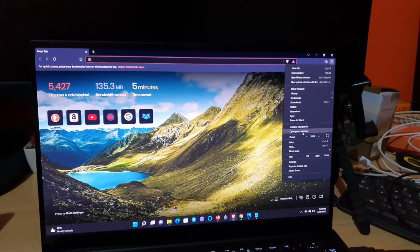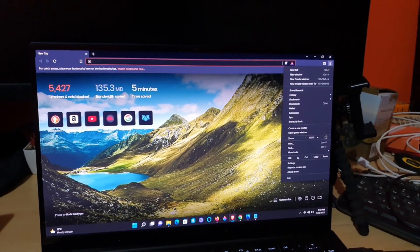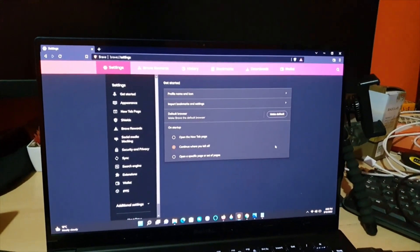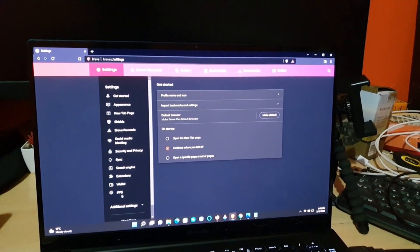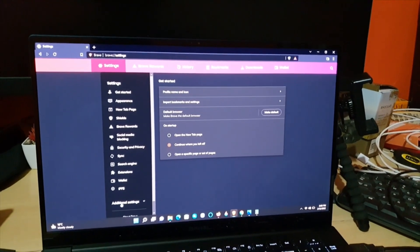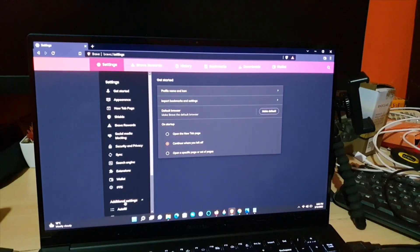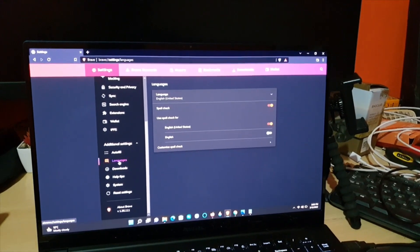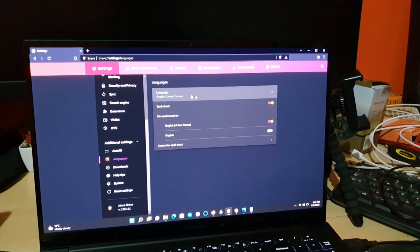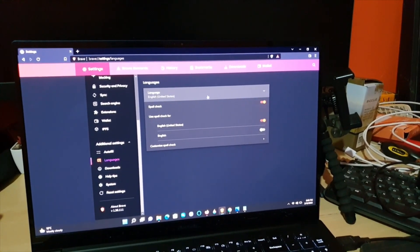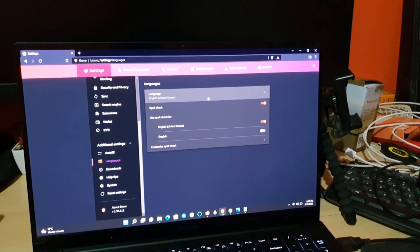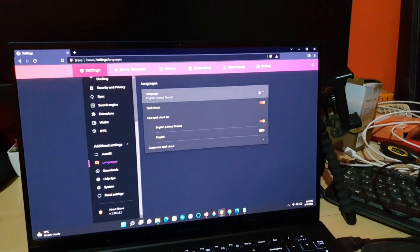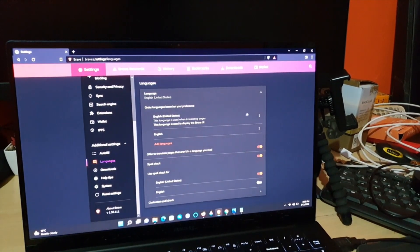Go to Settings. Once you're in Settings inside Brave browser, go to Additional Settings, which is all the way down. Then scroll down and go to Languages. You'll see your current language here — mine is set to English, United States.